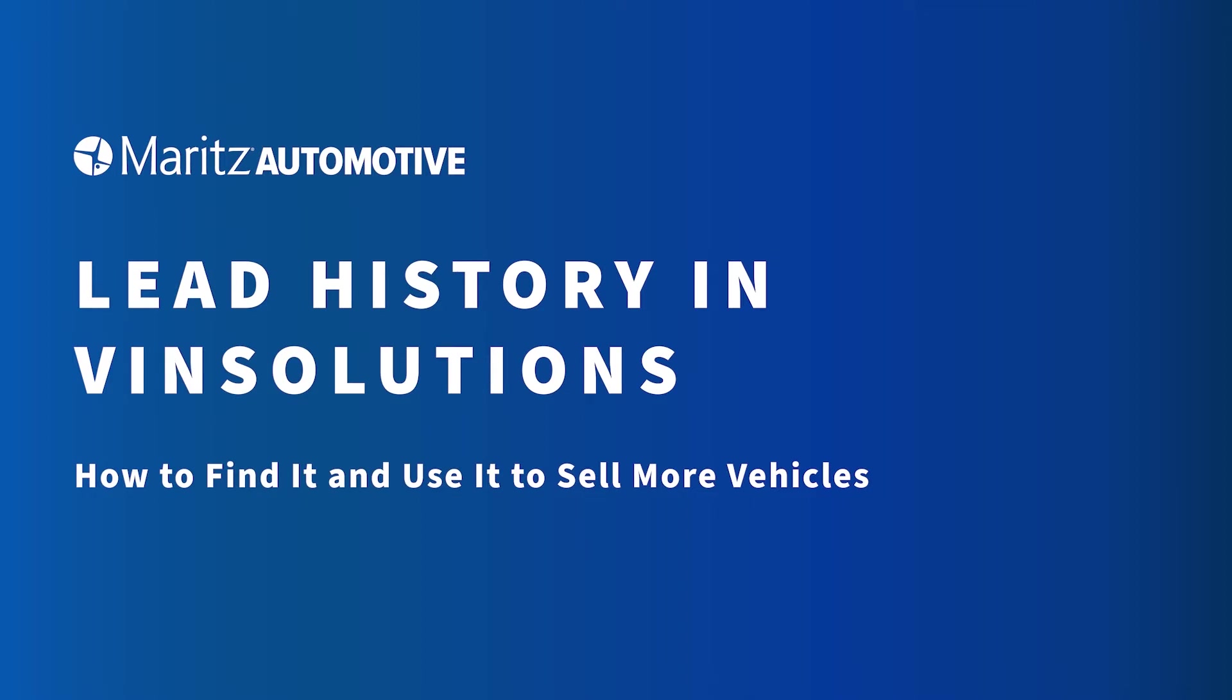This video goes over how you can first locate customer lead history and then dig through your customer lead history inside the VinSolutions CRM.